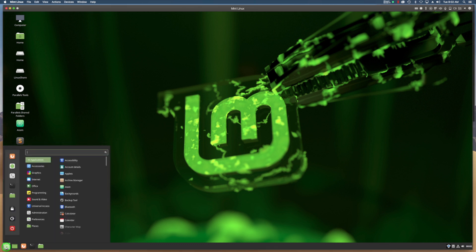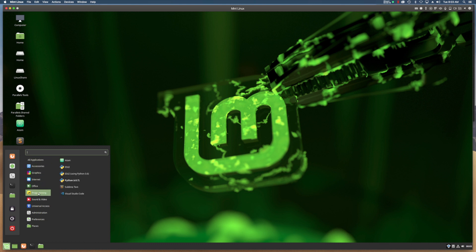Down here in the corner of Mint Linux, I have a menu. I'm looking at the programming submenu, or the group, and I see Atom, Idle, Python, Sublime, Visual Studio Code, but no Emacs. I'd like to add an Emacs menu item right here.